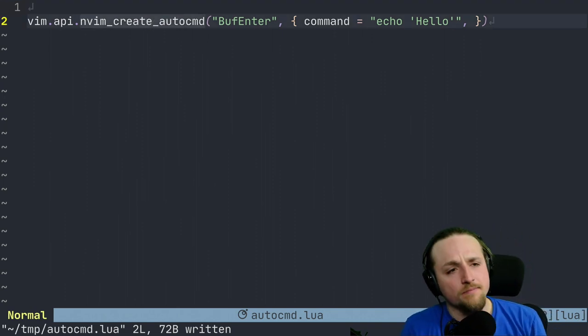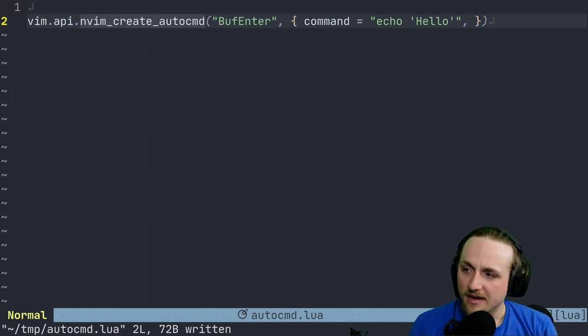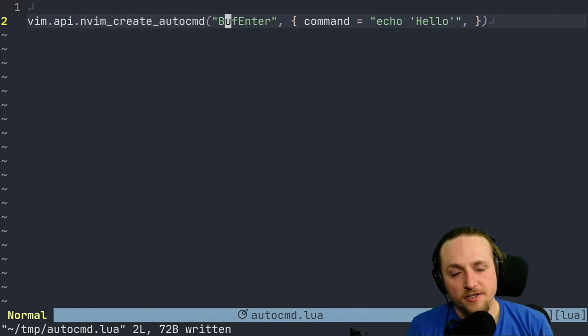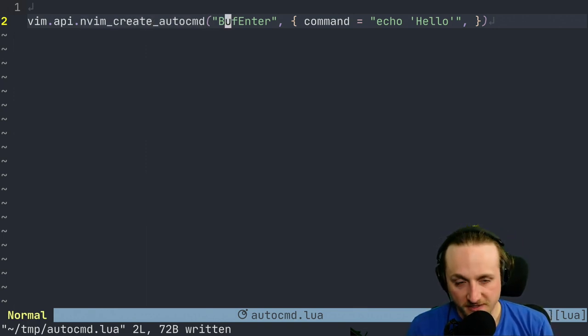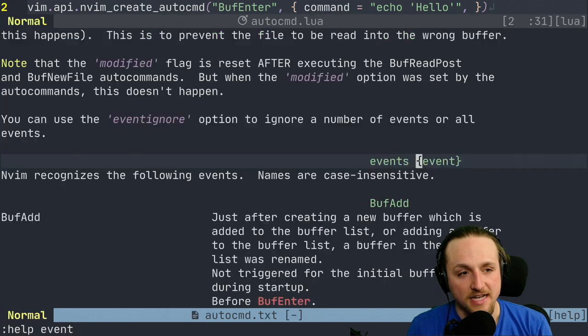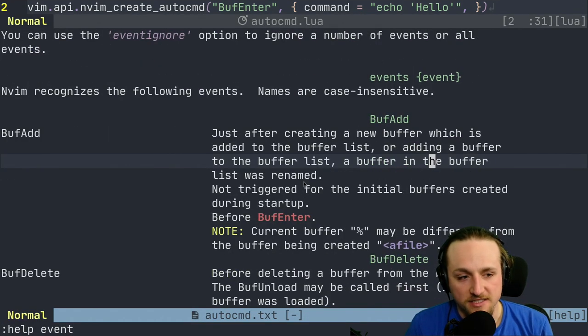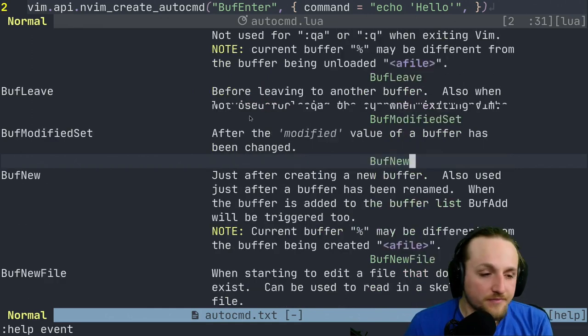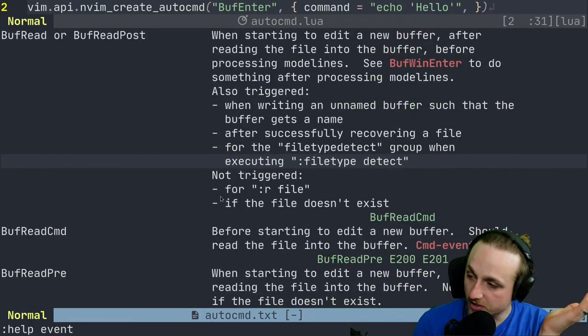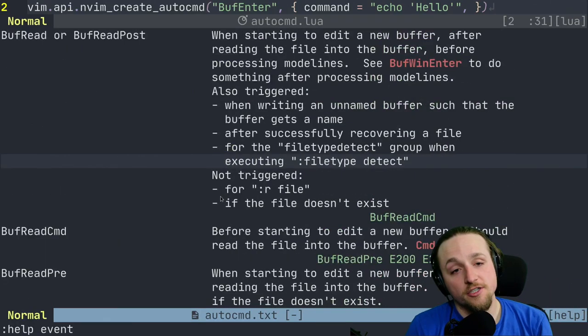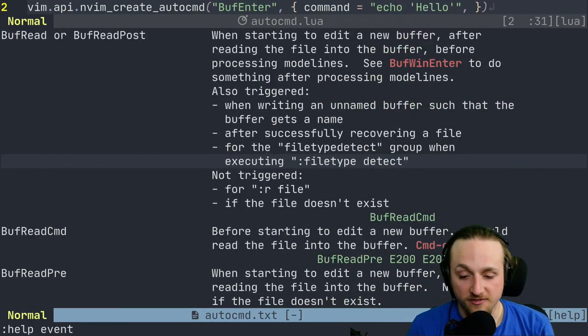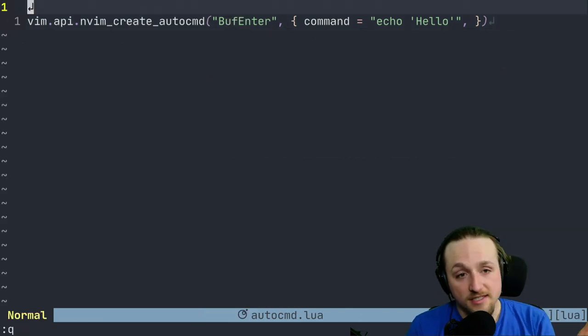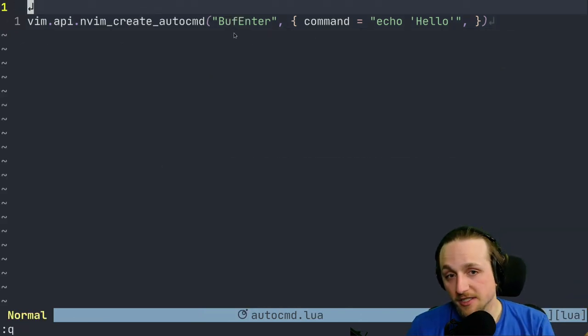First thing, nvim_create_autocmd. The first field here is event. If you just do help event, you'll find all of these events and there's a ton of them, different things inside of Neovim. Then you can read about which one fits the current needs that you need for each situation. In this one we're just going to use BufEnter because it's pretty easy to show.